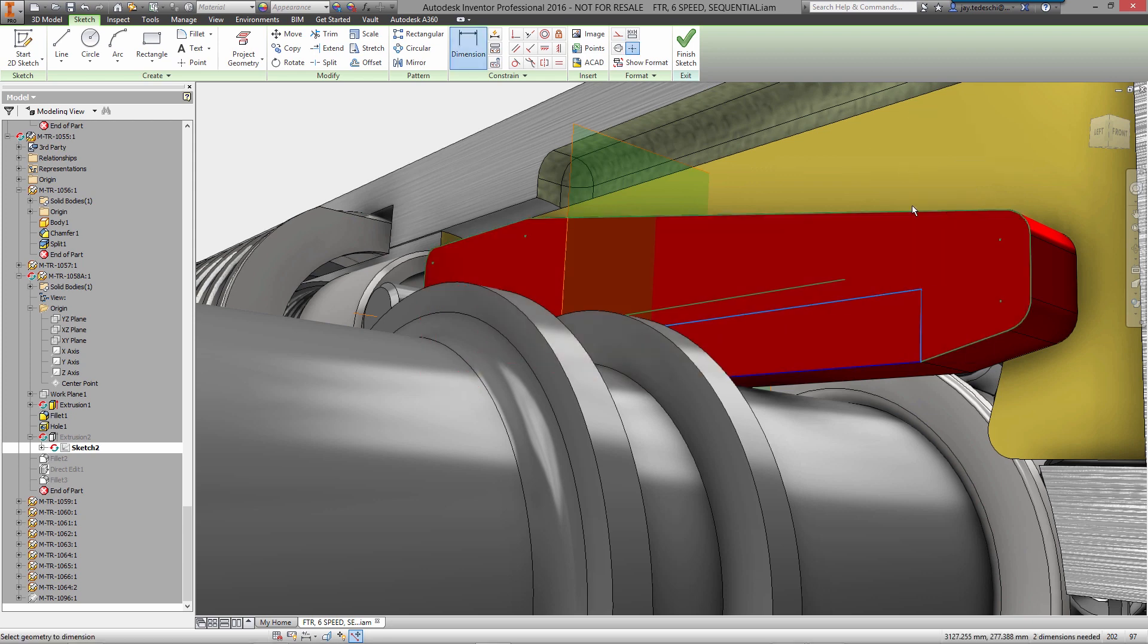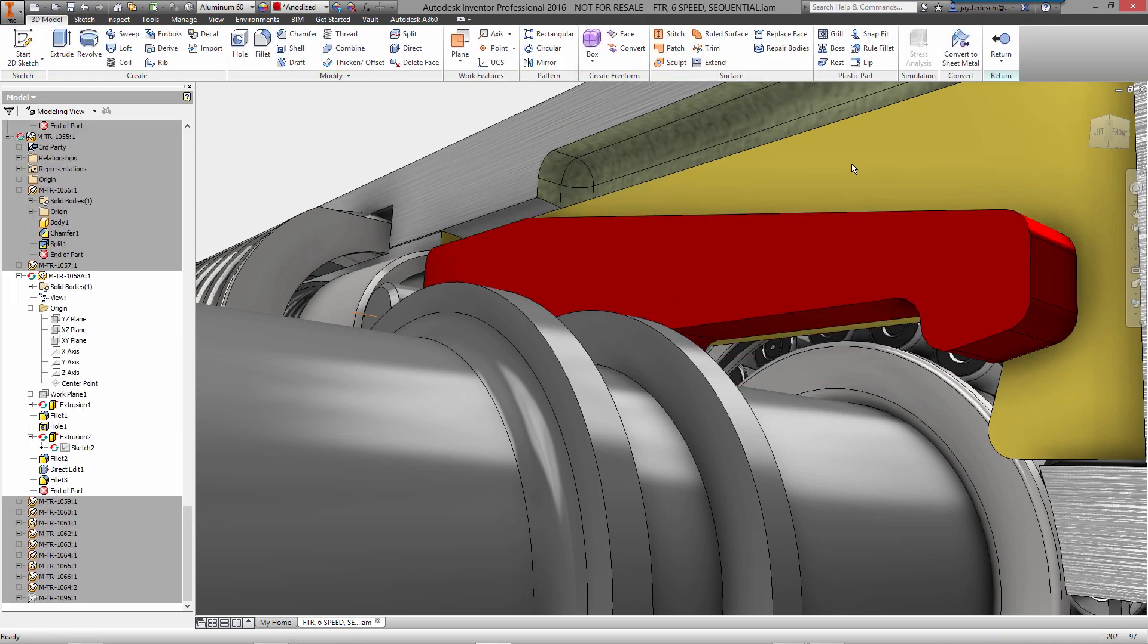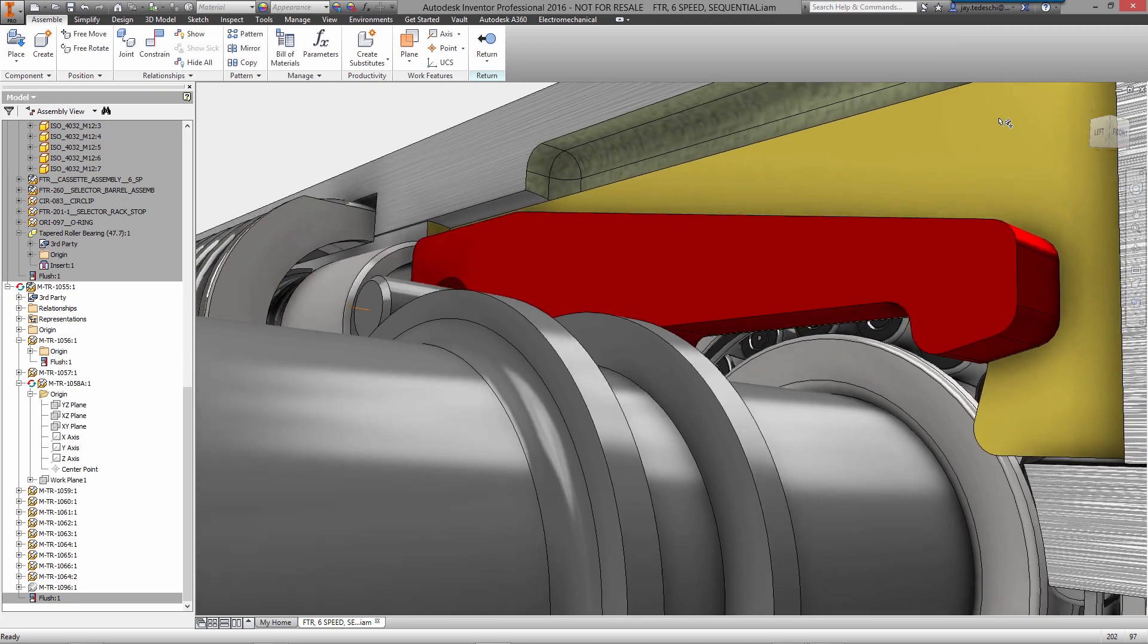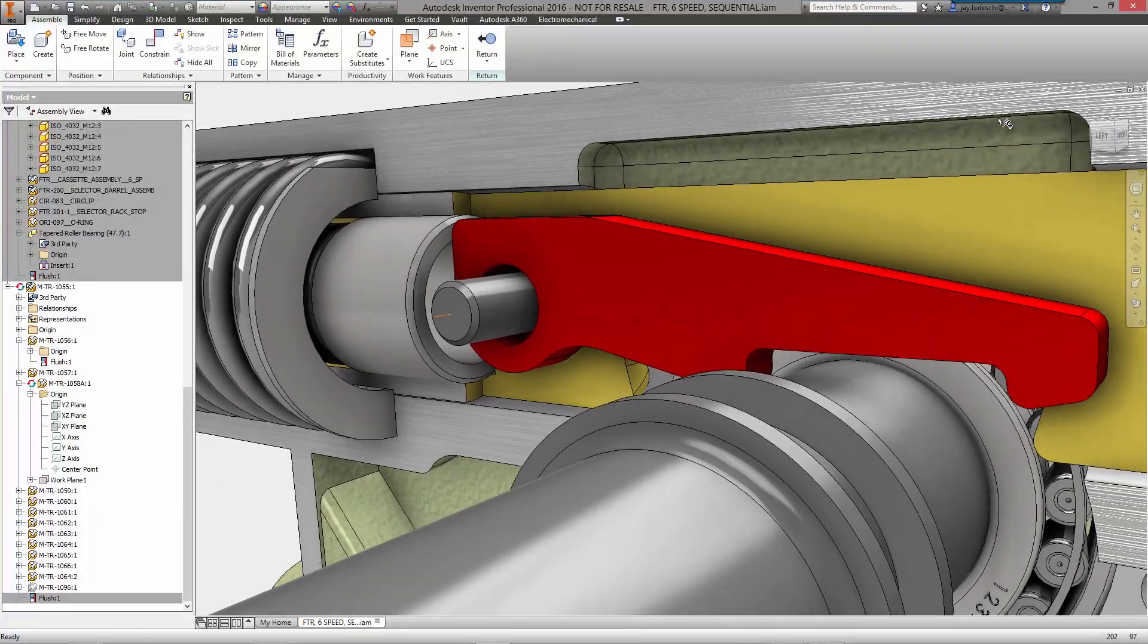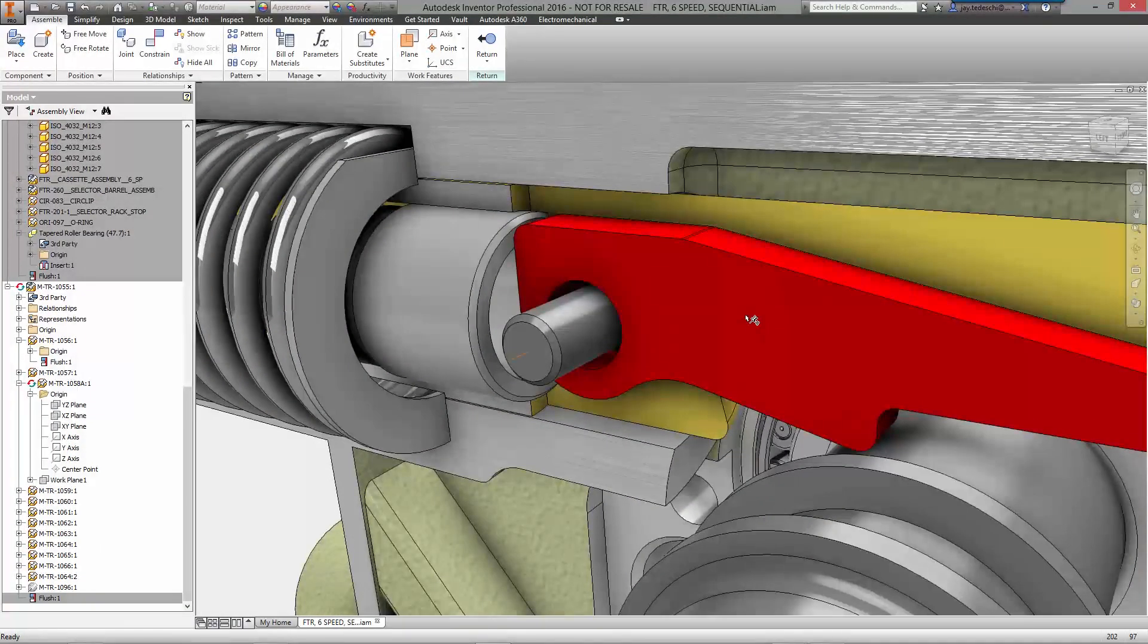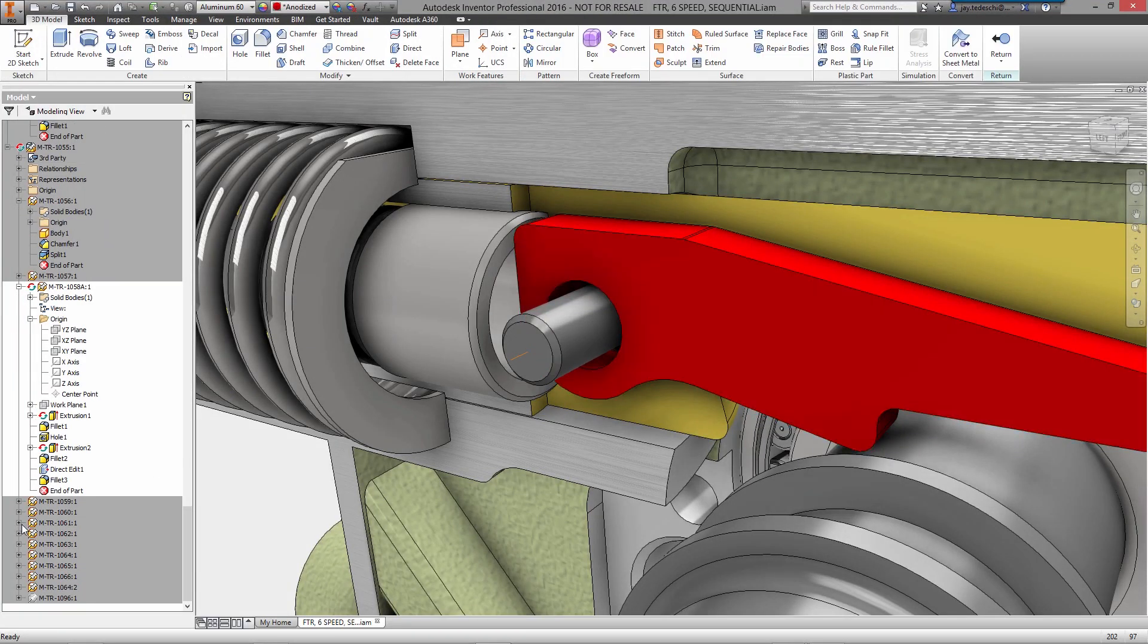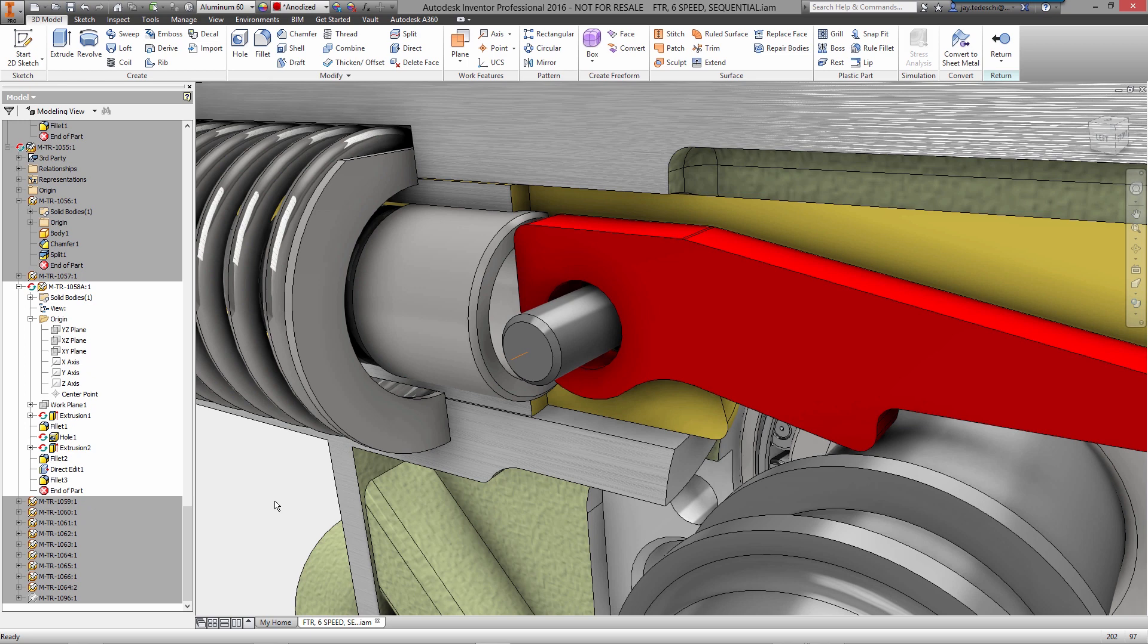When you need to change a complex sketch, the Relax mode lets you dive right in without worrying about what dimensions and constraints are already there. Manually moving sketch features around or adding new dimensions or constraints automatically deletes any conflicts so that you can move forward in the design without stopping to manually deal with over-constrained geometry.